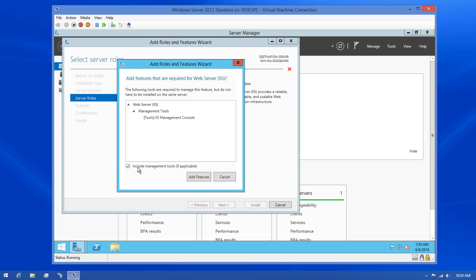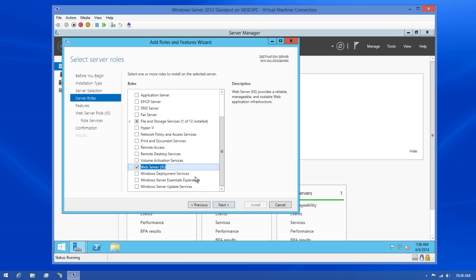You'll see that a dialog has popped up asking me if I want to include the management console since it's required in order to use IIS. So I'll click the Add Features button, then click Next to continue.